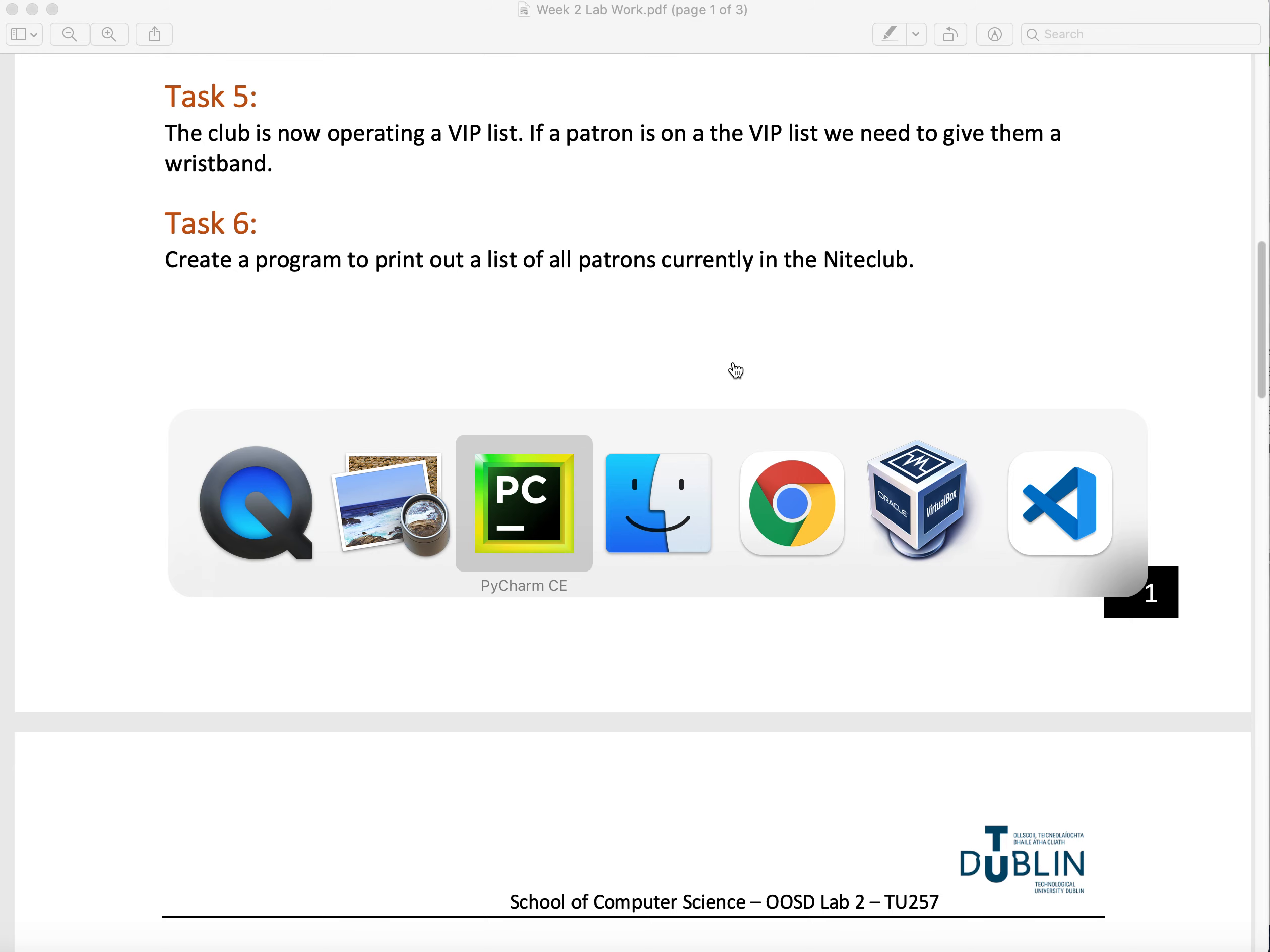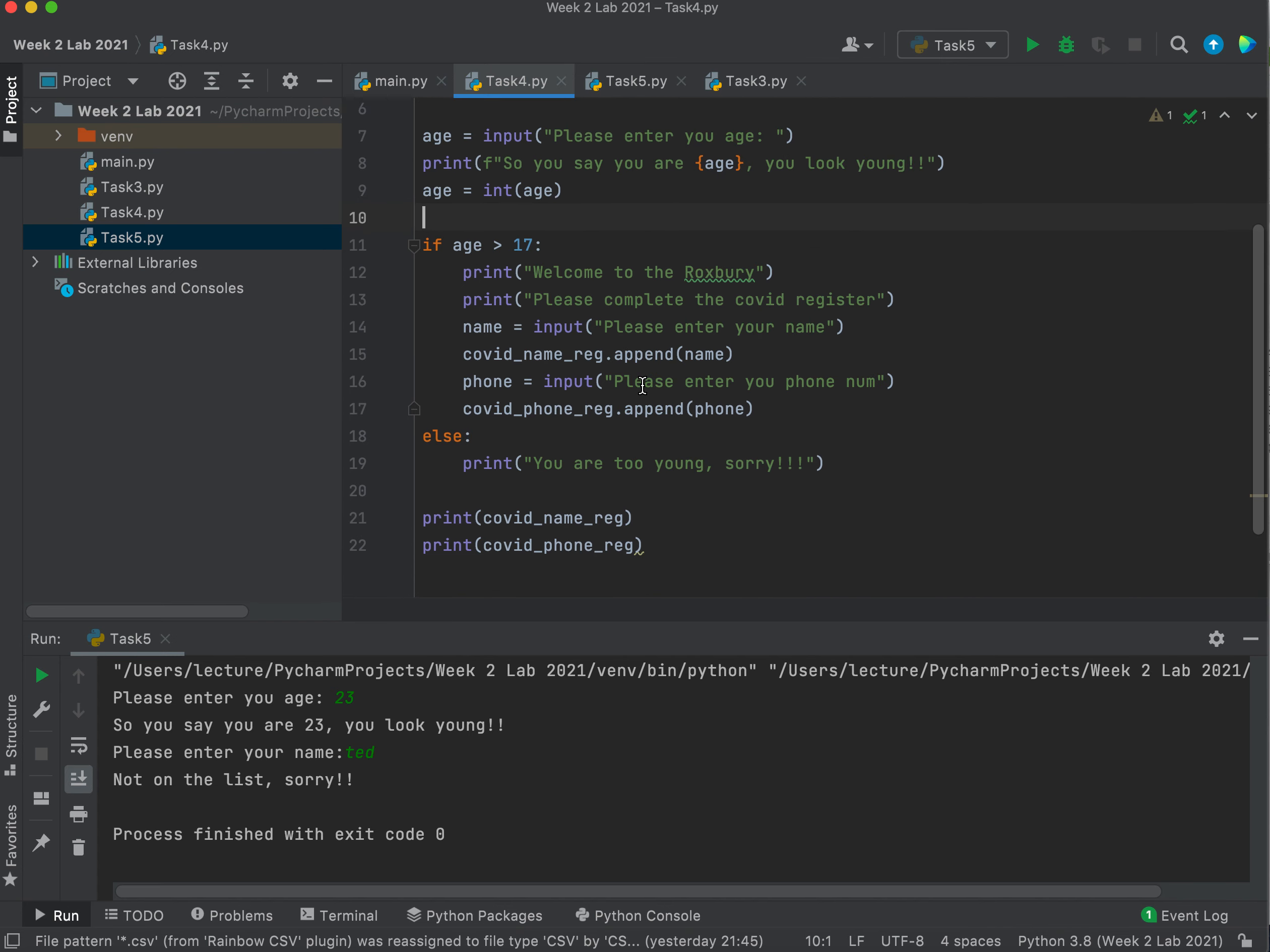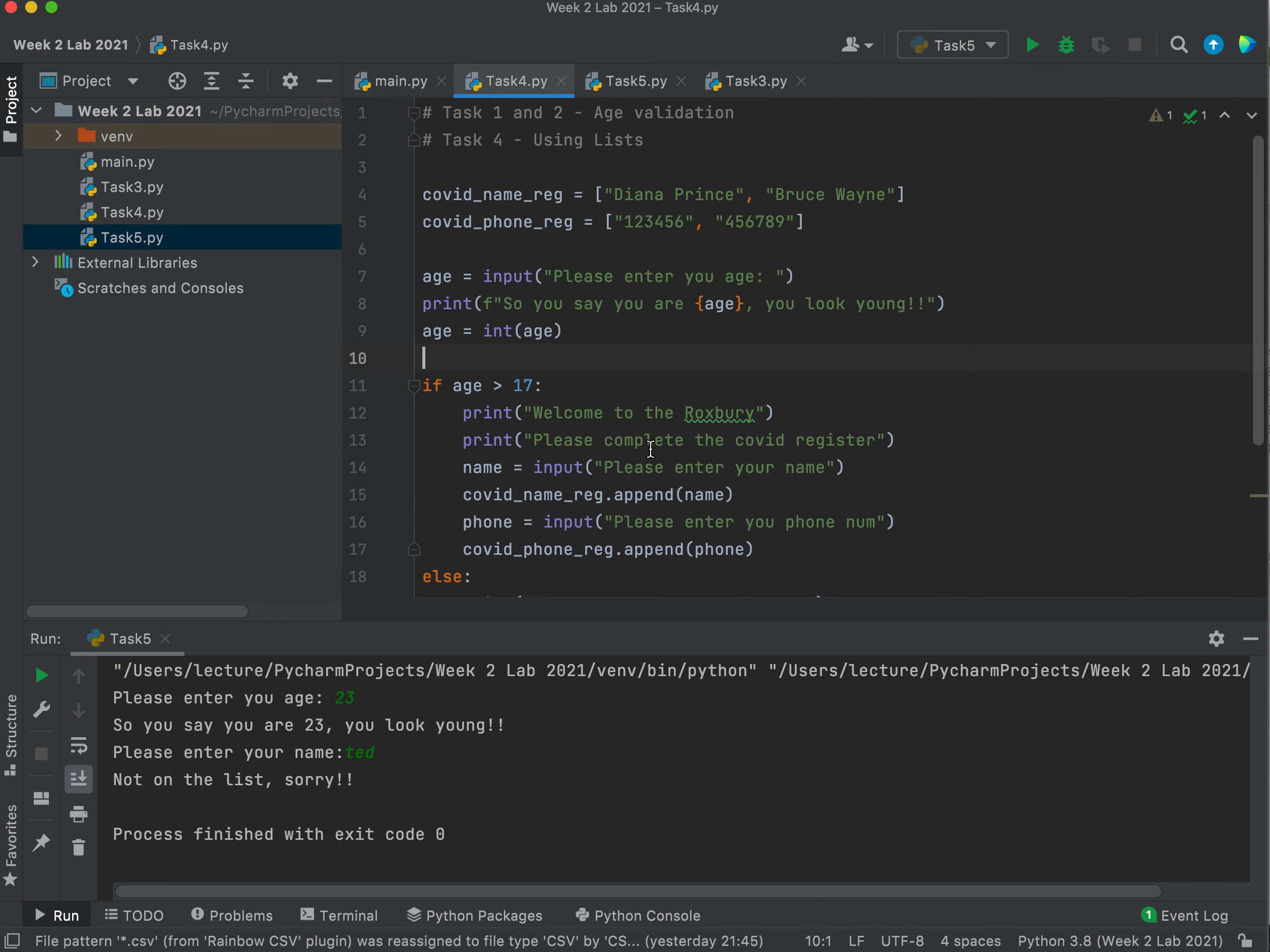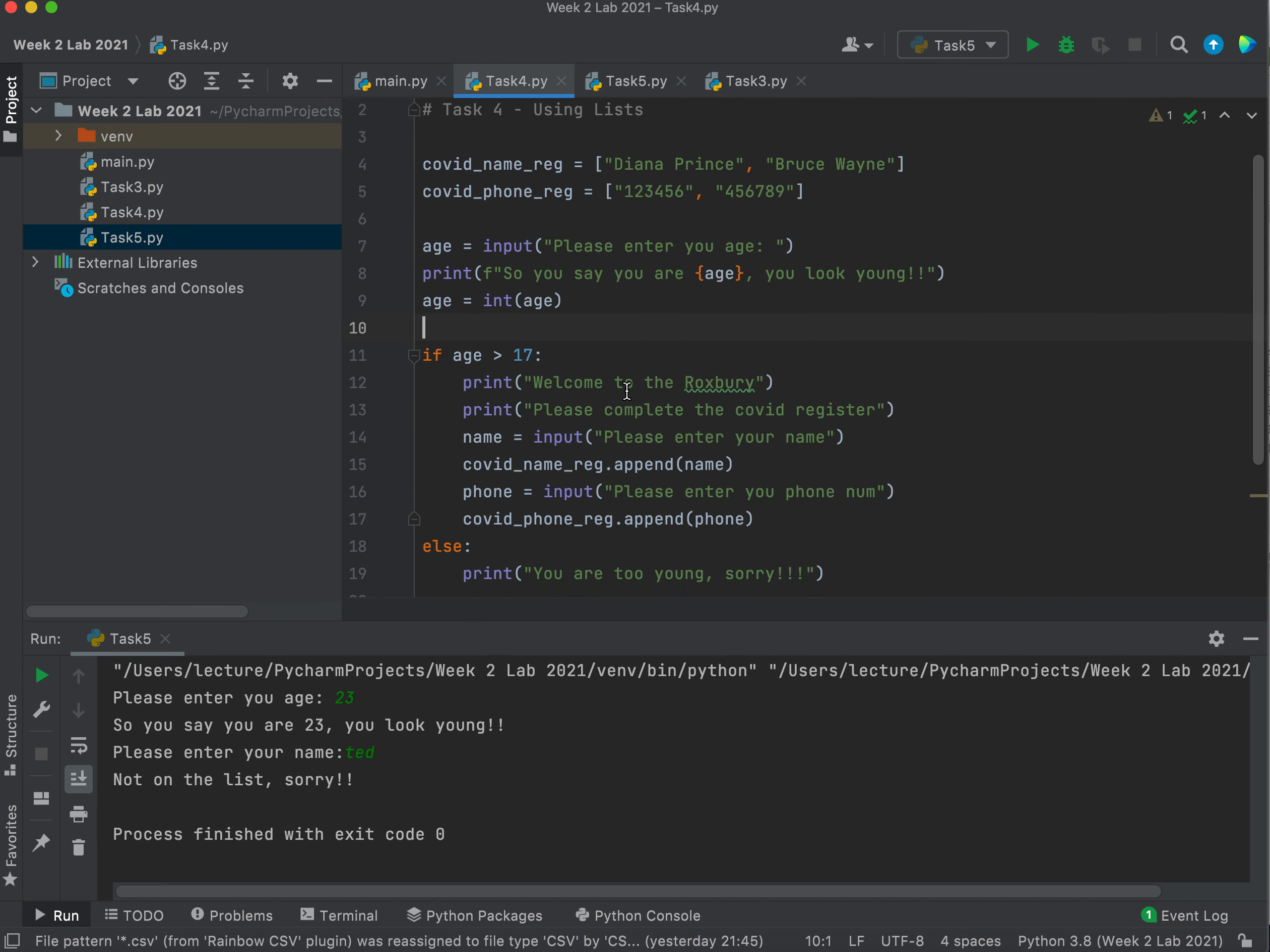I think we've already done it to be honest. Yeah, we have. So Task 4, you can kind of see what we've done with Task 4 already, which was the COVID name register and the COVID phone number register. If I've got someone's name, this is basically who's in the club. That is my register, it's just a list.